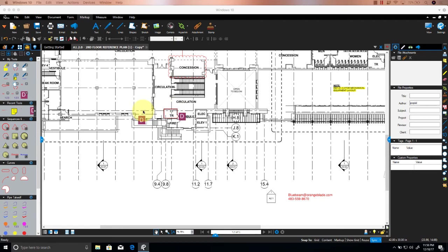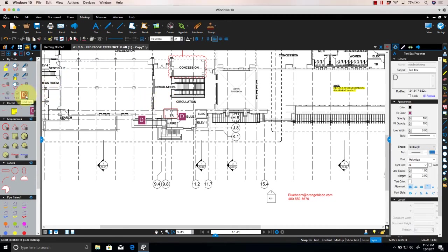Now we have the option to create our own. Let's say you want to add this square with a D to count all the doors on your drawing.